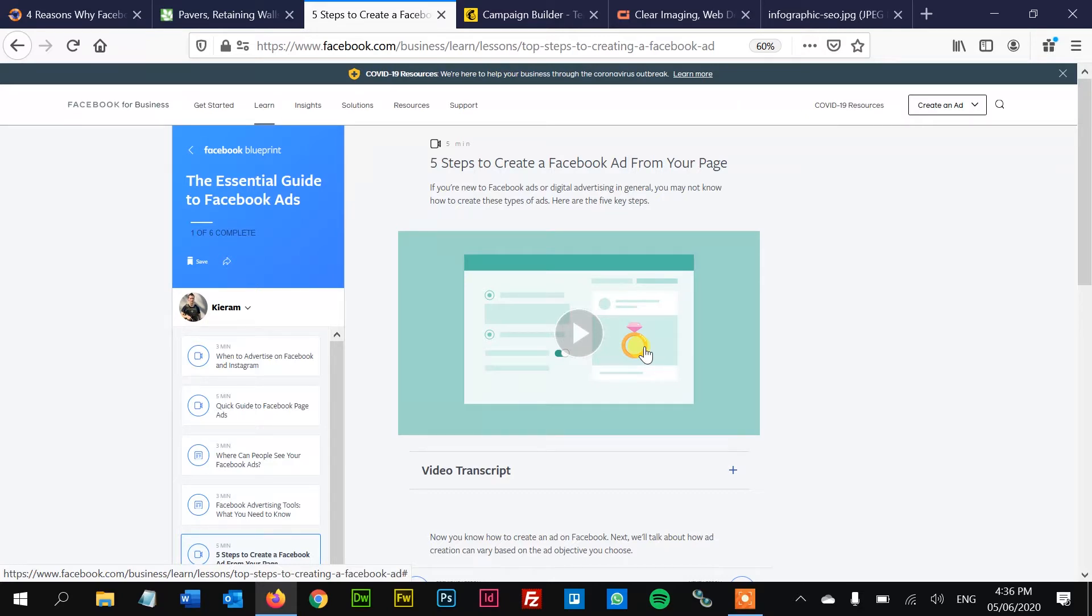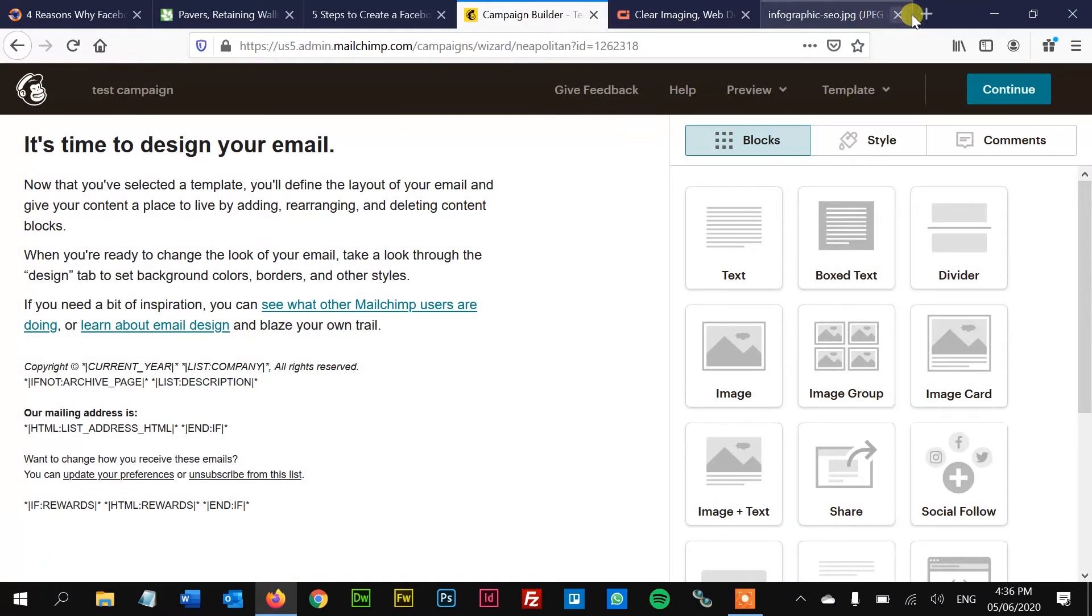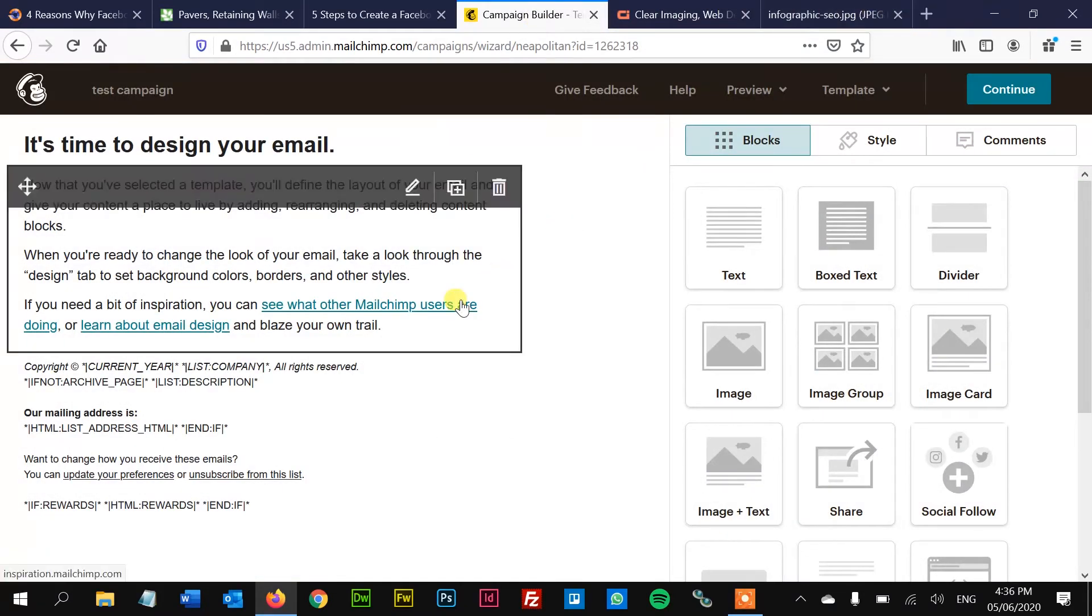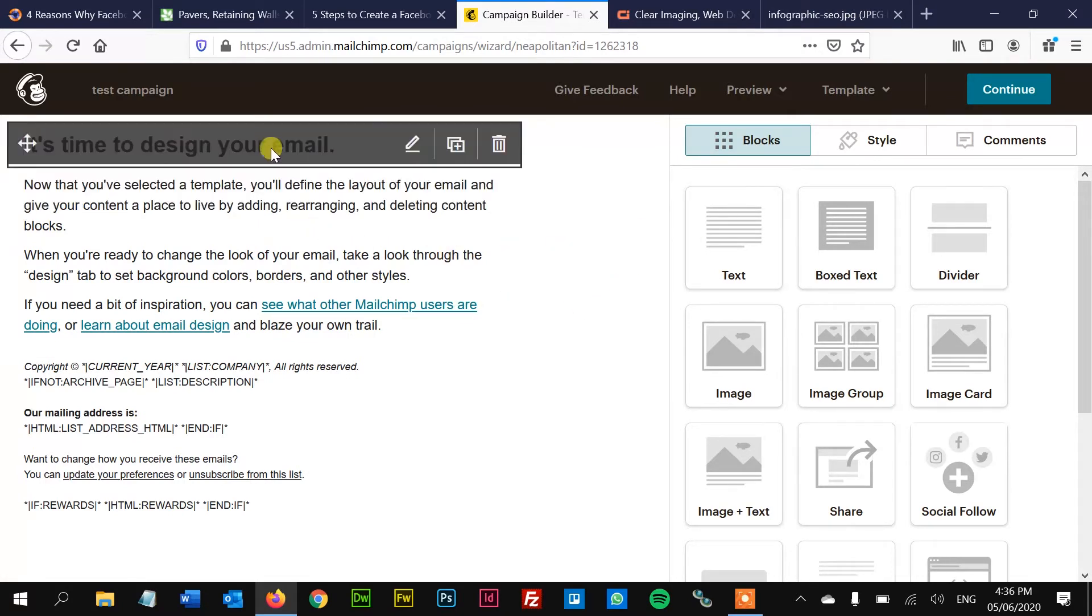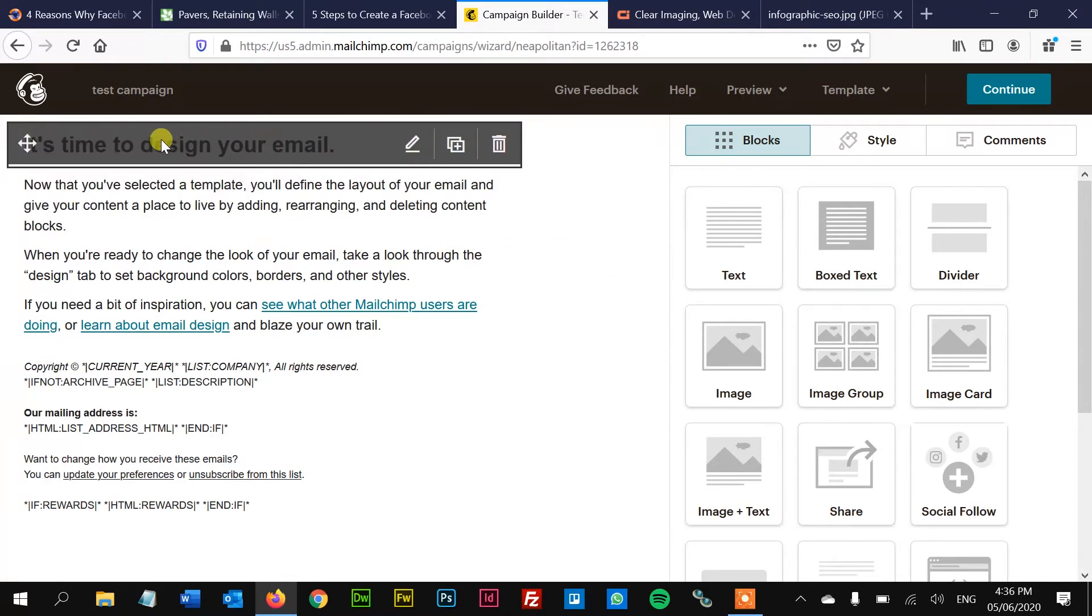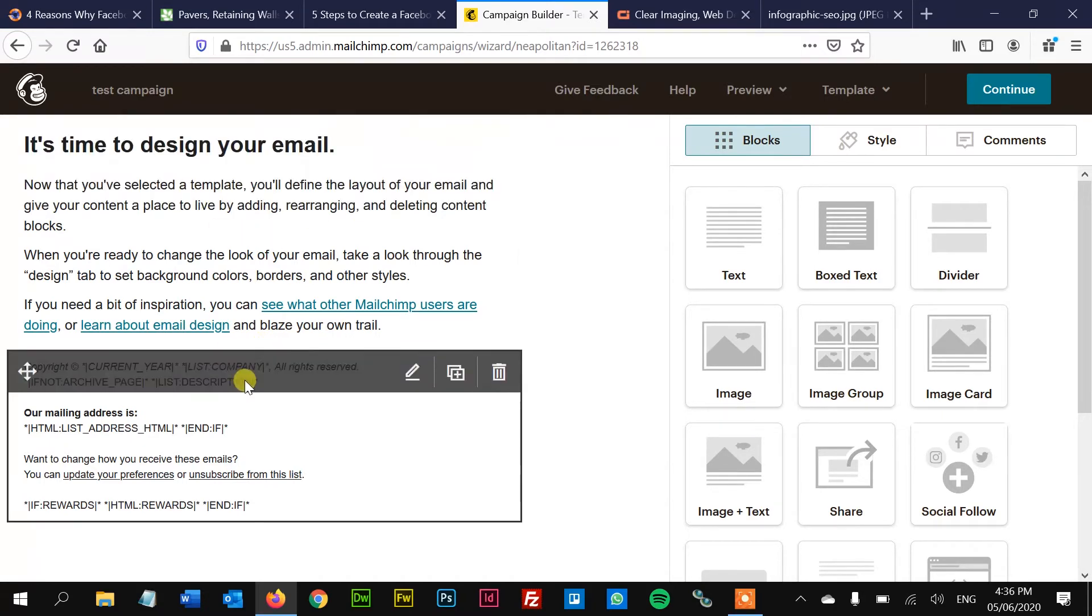Now another thing you should be doing, number four is promoting your special offers on MailChimp, on email to your past customers. So MailChimp is really simple. You sign up for an account, you upload a spreadsheet of your past customers, you make your little email, you hit send. There's a few more steps than that. But honestly, it's extremely simple. It's free.